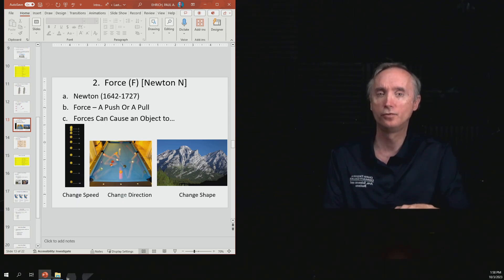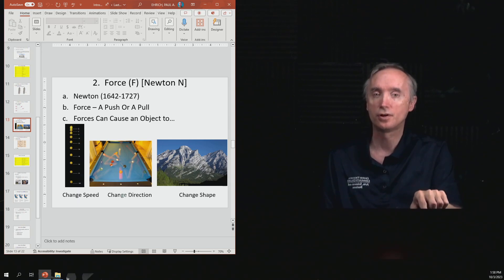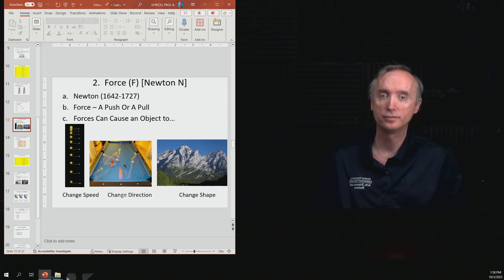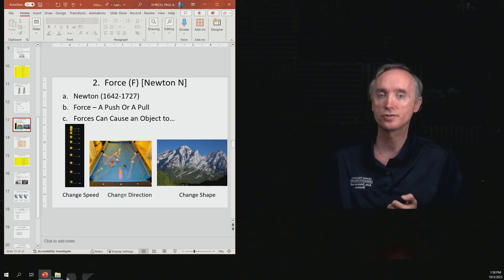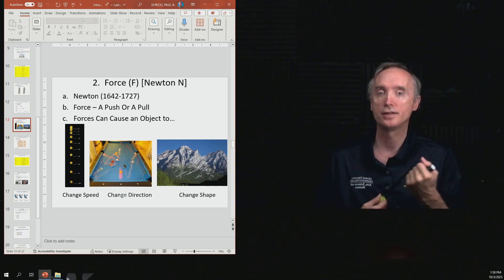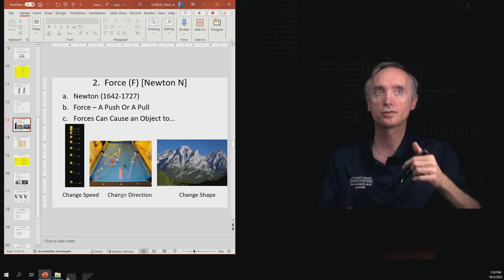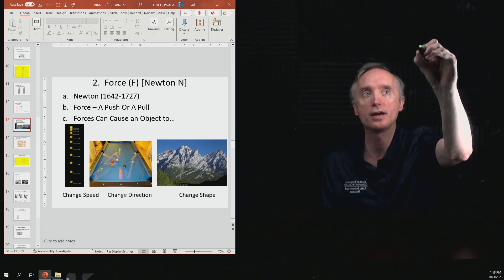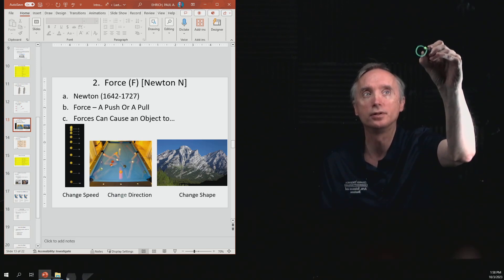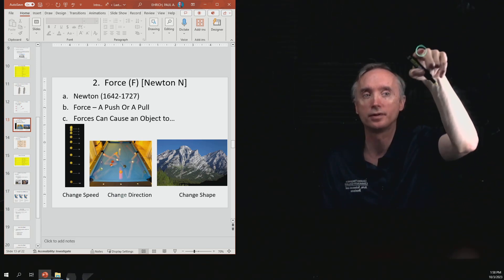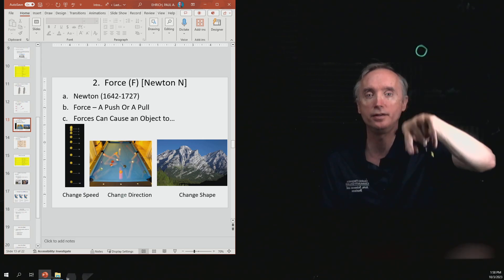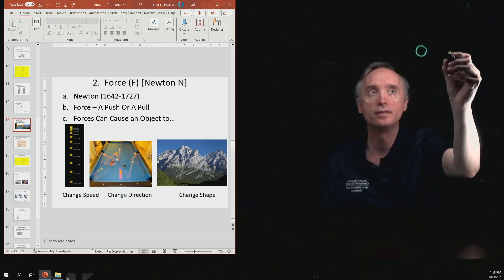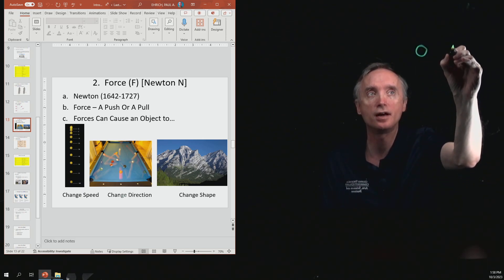So what can forces do? The first picture shows that a force can change the speed of an object. In this picture, it shows a basketball that was being held at a certain height above the floor. And then this is going to be at time.